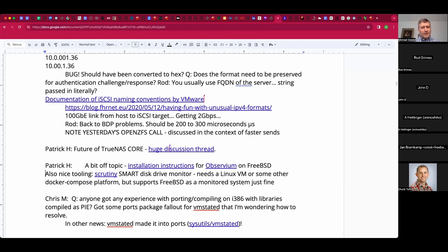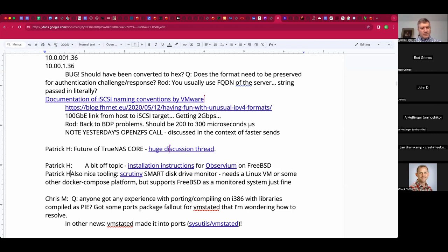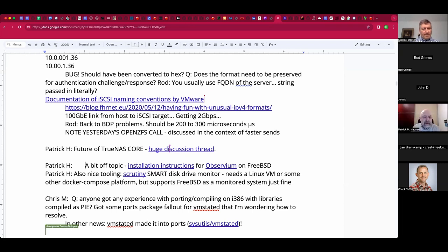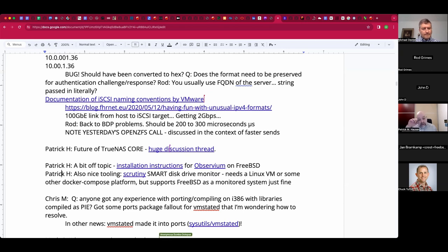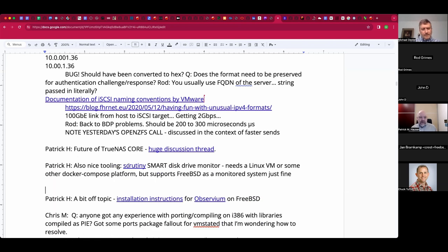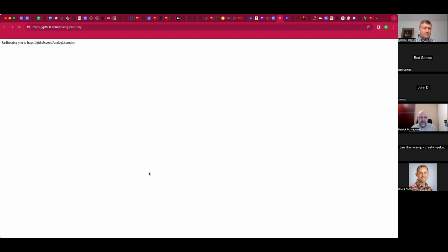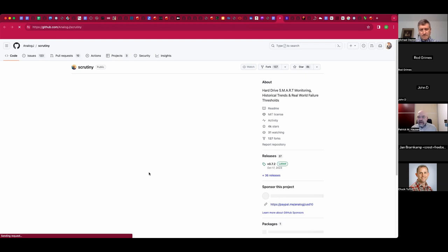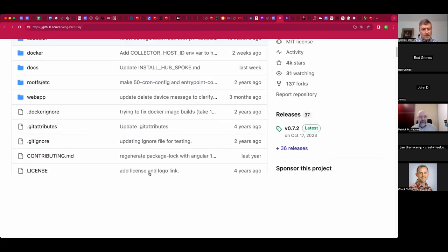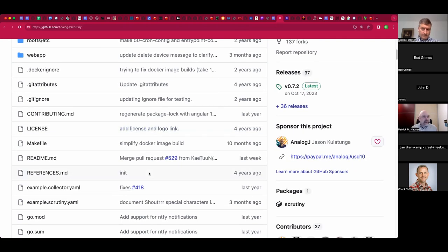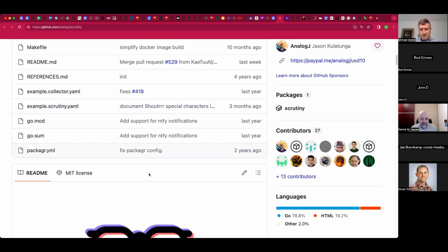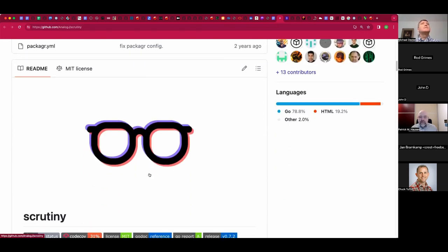Patrick, of your topics, could we briefly discuss the nice tooling on Scrutiny? What is Scrutiny? It's a disk drive monitor that uses smartctl on the system. You have a central instance that provides the web interface and an API, and you have agents that you deploy on the machines you want to monitor, and those feed the web interface. It's rather bare-bones — no authentication and no management of machines whatsoever.